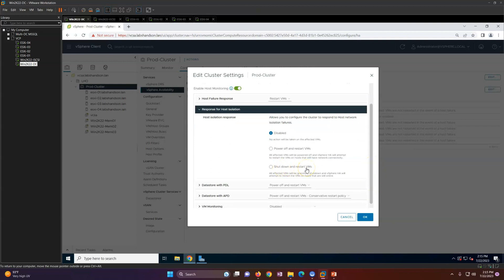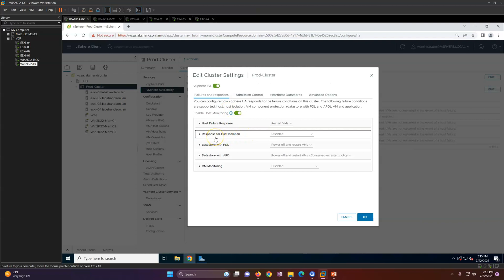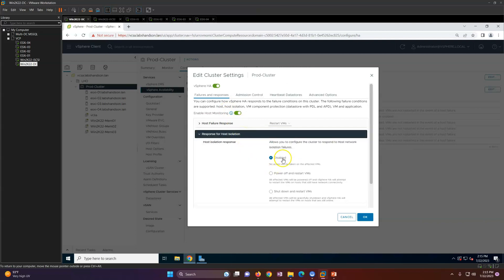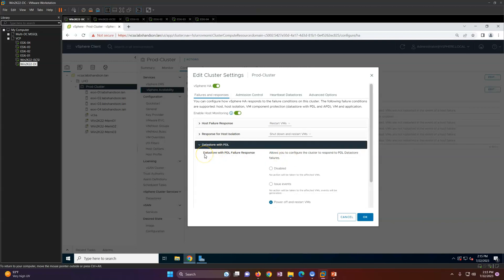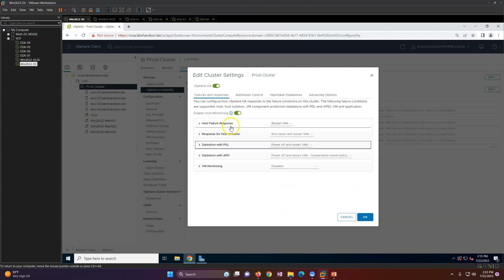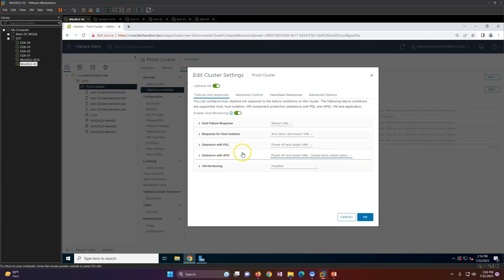Response to host isolation is also shown. By default it is disabled, but you can select options like power off, shutdown, or restart. All affected VMs will be powered off and vSphere will attempt to restart them on another host that still has network connectivity. For datastores with PDL (Permanent Device Loss) or APD (All Paths Down) errors, you can also configure power off and restart behavior.